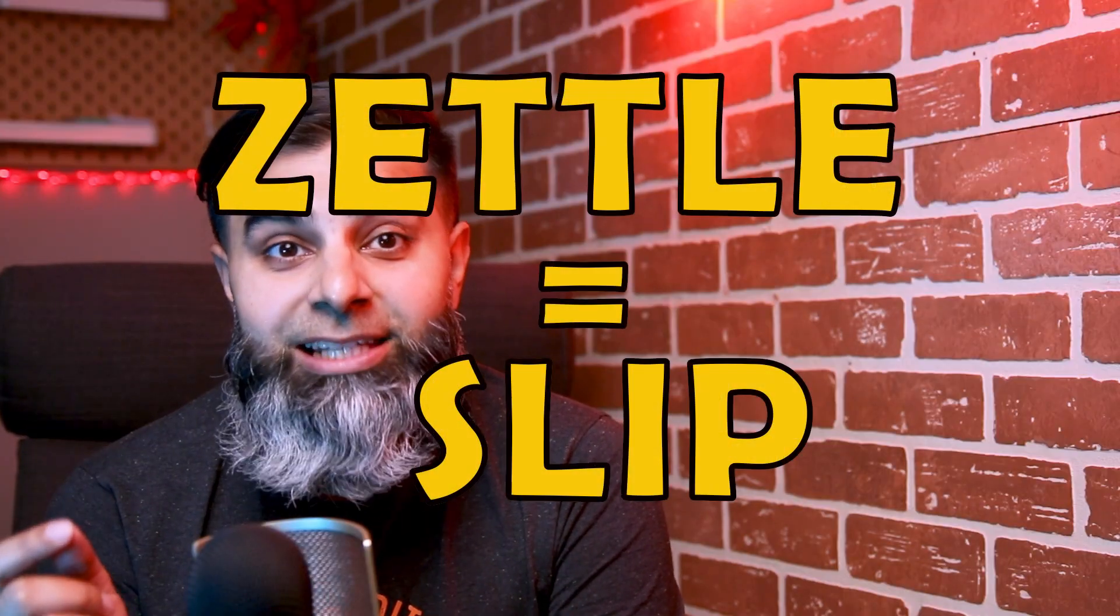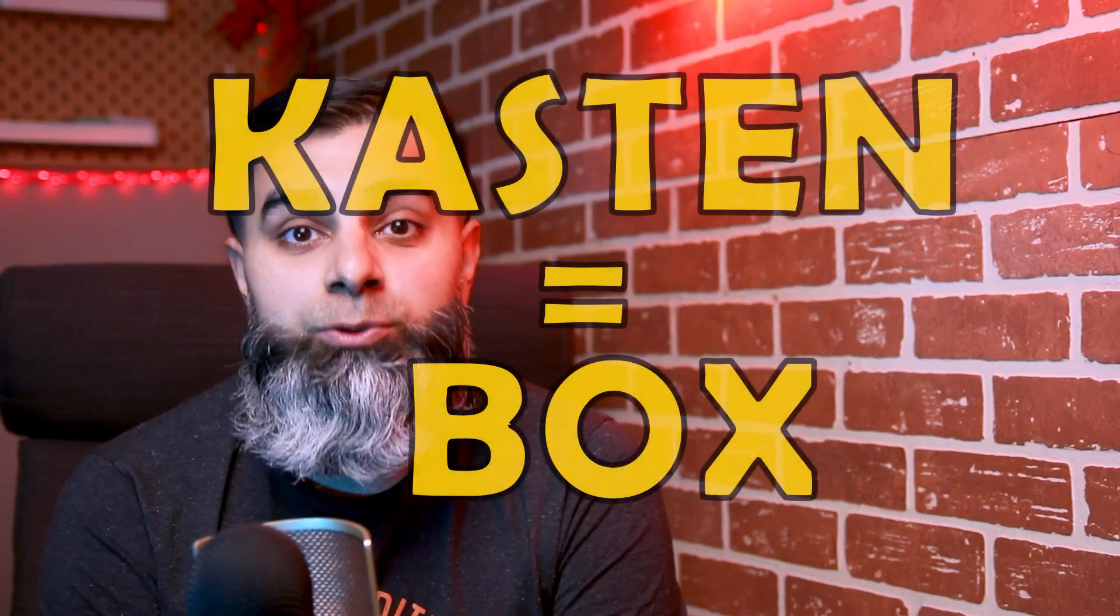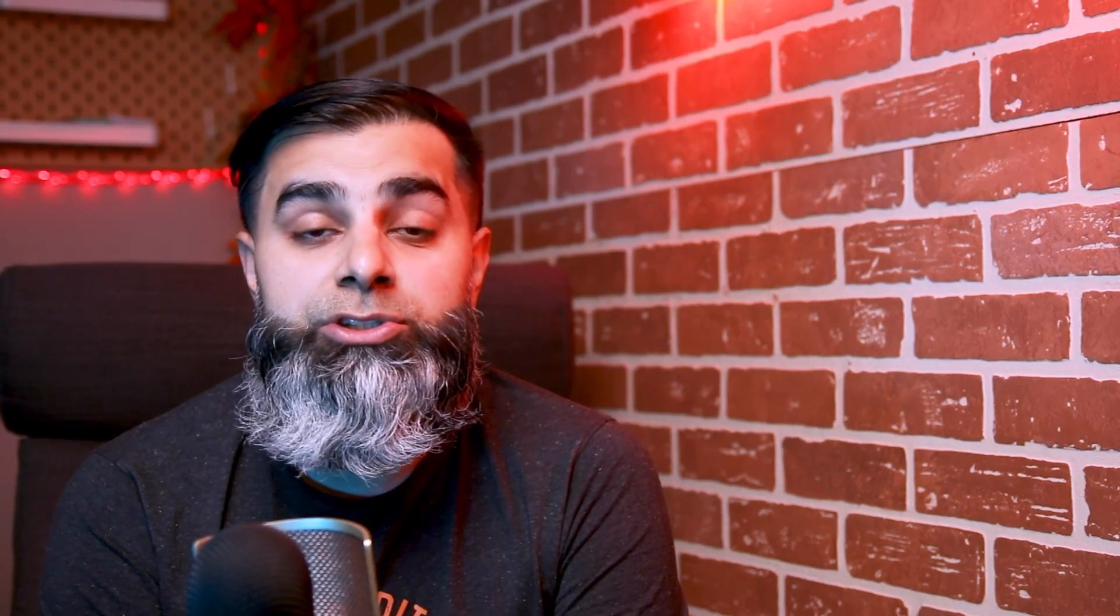One way to do this is to use the Zettelkasten method. It's a German word that means slip and Kasten means box. Nicholas Luhmann was a German sociologist who wrote more than 70 books and 400 scholarly articles with this method.